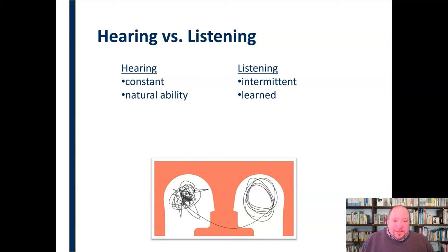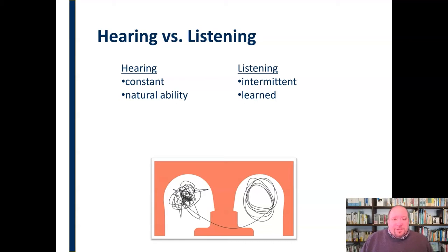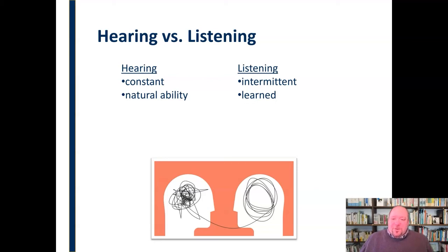Another key difference is that hearing is a natural ability, whereas listening is a learned skill. Hearing — you're either born with the ability to hear or not, and to varying degrees. People may experience total hearing loss from birth or later in life, or some partial hearing loss, but it's a natural thing — not something we have to be taught. It's one of the first of our senses that comes online; we can hear from birth if we have that ability. Listening, though, is something that has to be learned. It's not a natural ability — in many ways, it's quite unnatural to be an effective listener.